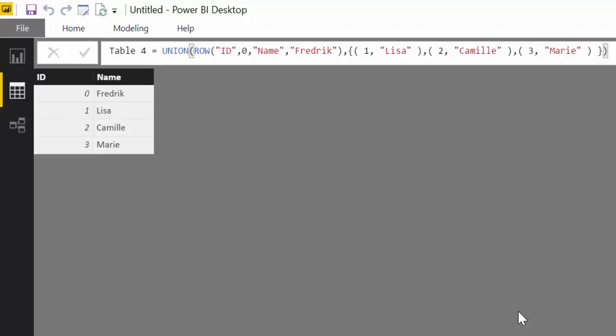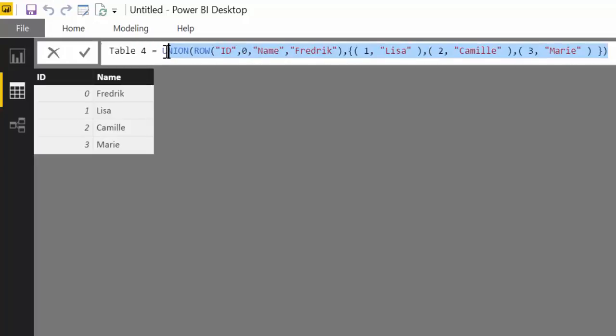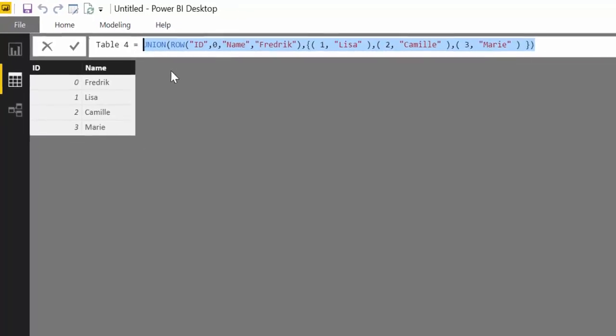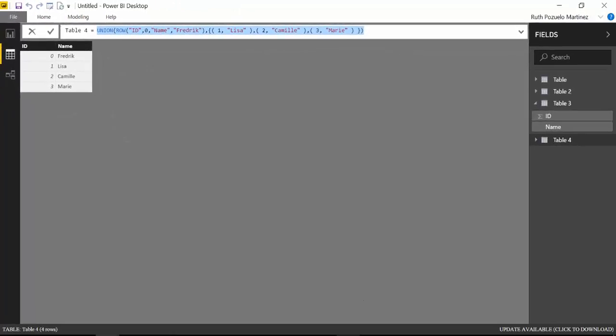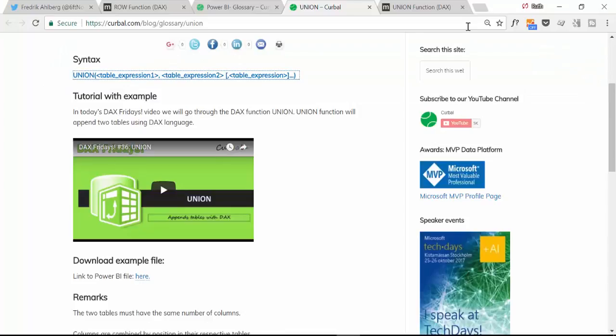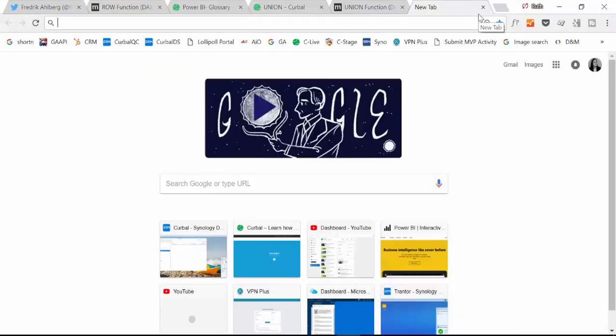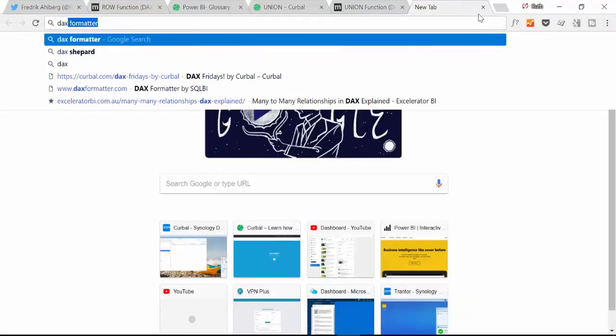He said well you know sometimes I just see other people's Power BI files or somebody asked me for a DAX measure, and he said I hate to see you know this one line of code, it's so difficult to read. I'm going to show you how it's done.